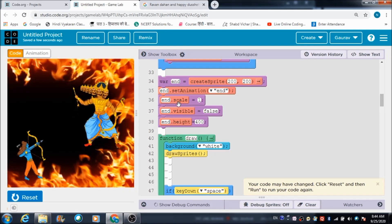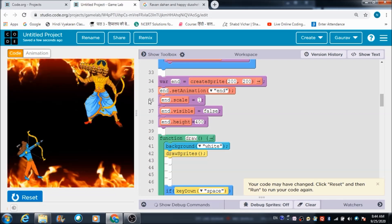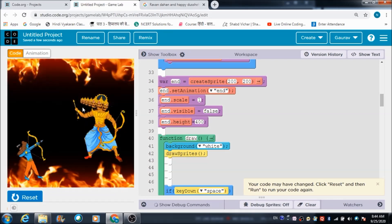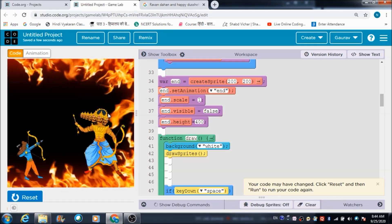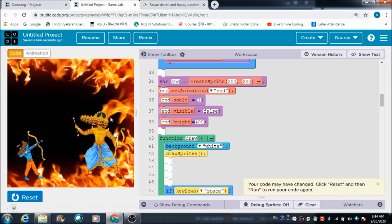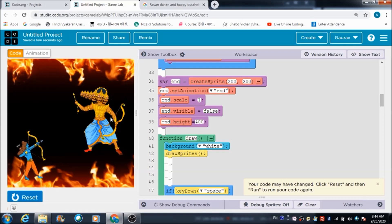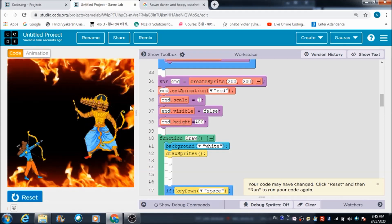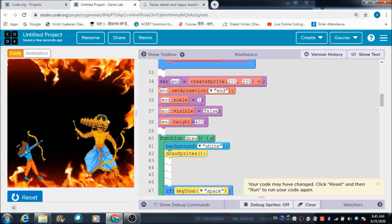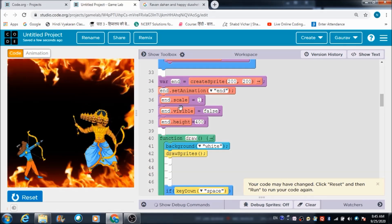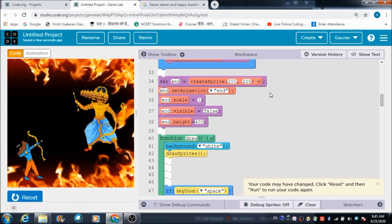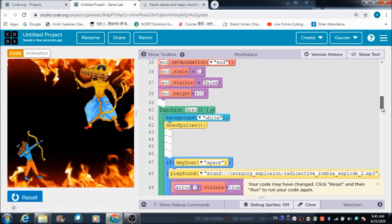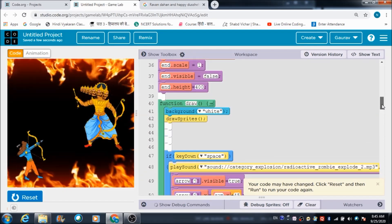These lines are defined for calling the end sprite - the ending screen. Once all the heads of Ravan disappear, I want to see the end screen on the world area. These lines of code are used for that end screen.